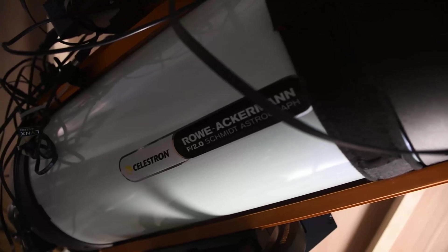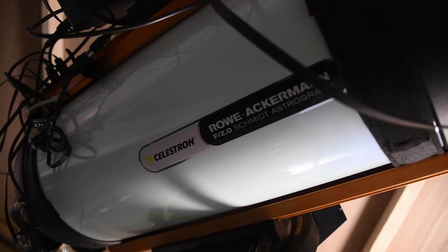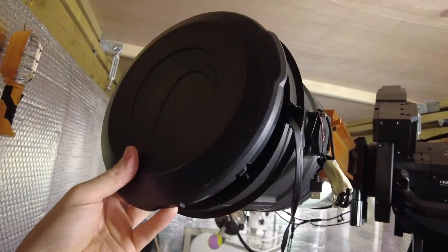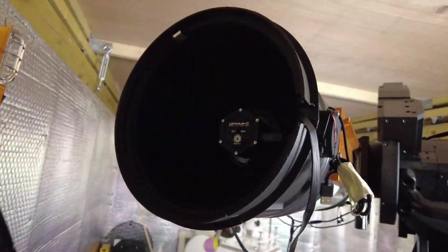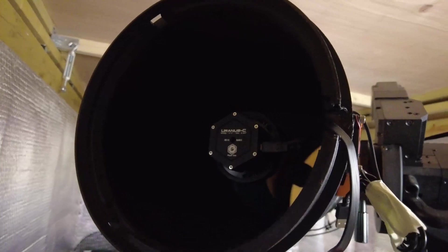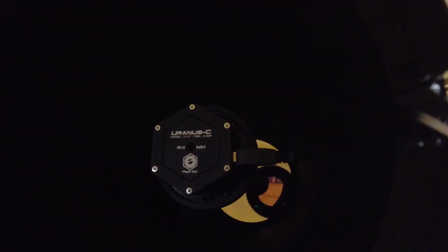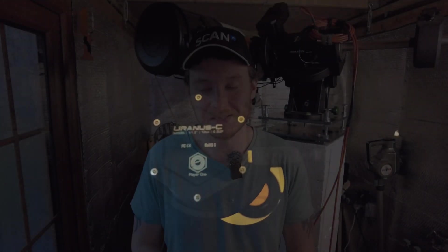I'm gonna be using the gear right here behind me - the Celestron Rasa 8 coupled up with the Player 1 Uranus C one-shot color camera. That's what I'm using for basically all my images these days and I have to say it's a real winning combination. I'm hoping it's gonna win once again and get me a nice final image of this target to share with all you guys at home.